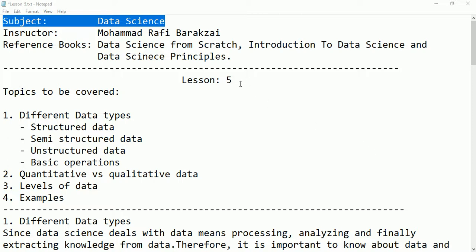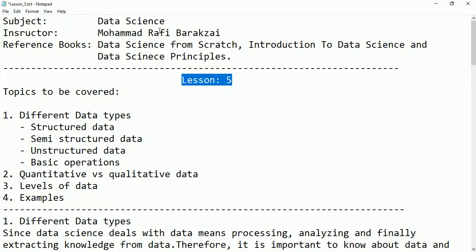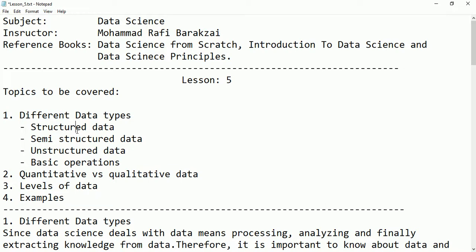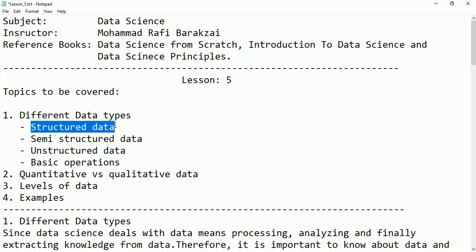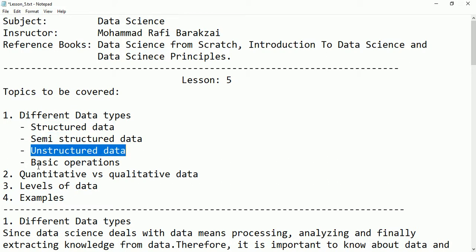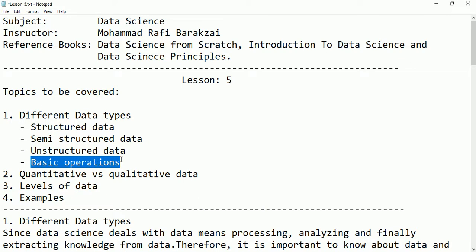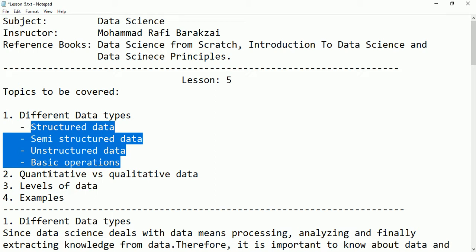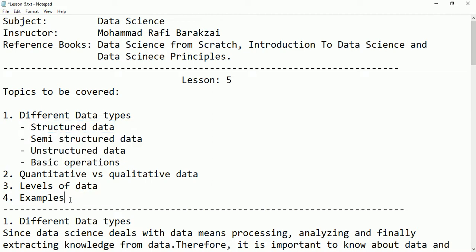Hello friends, this is the fifth tutorial about data science. In this tutorial we are going to talk about different data types: structured data, semi-structured data, and unstructured data, and we will be doing some basic operations on these types. Then we will talk about quantitative data, qualitative data, levels of data, and some examples for them.